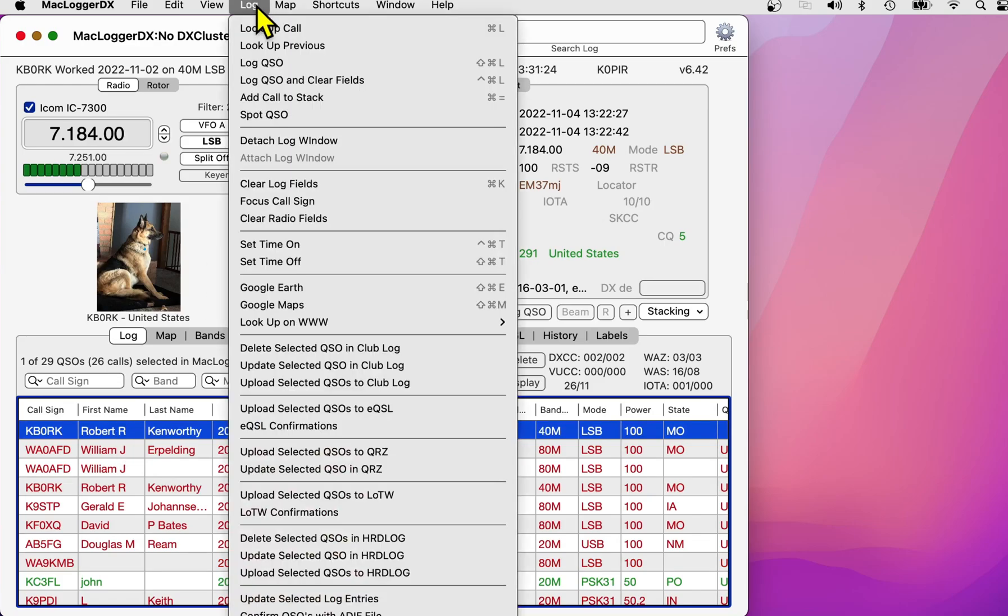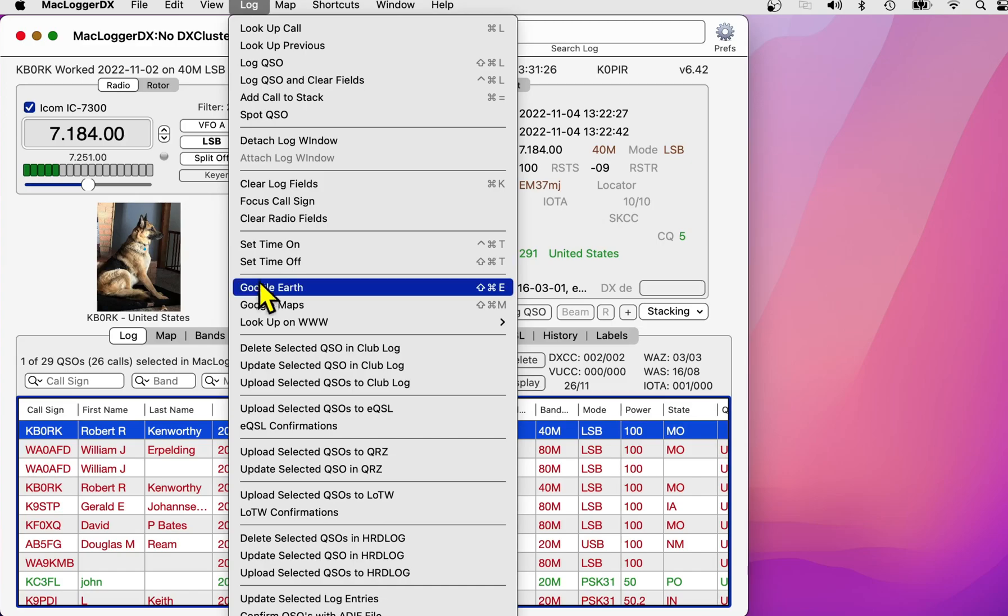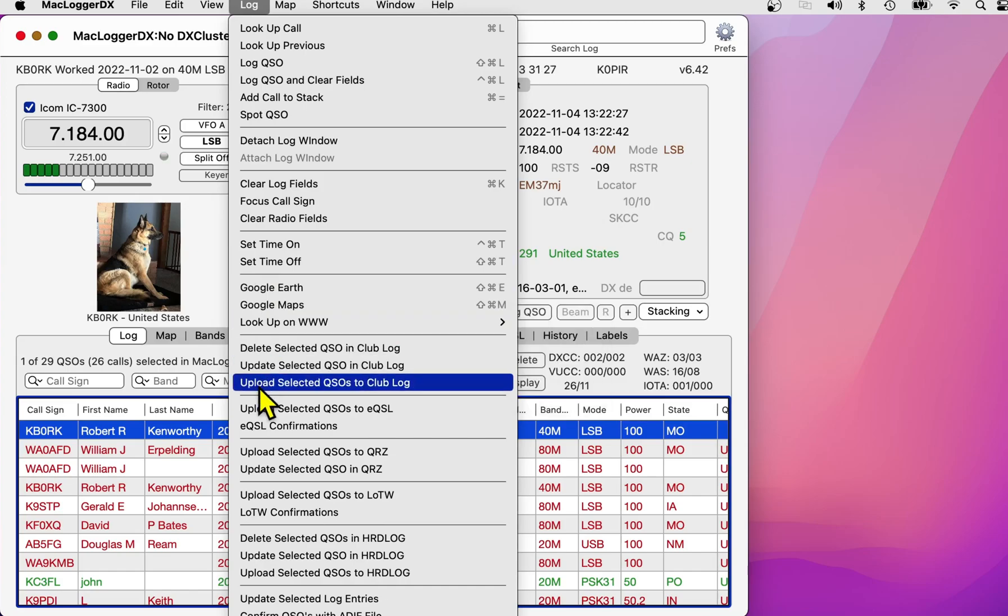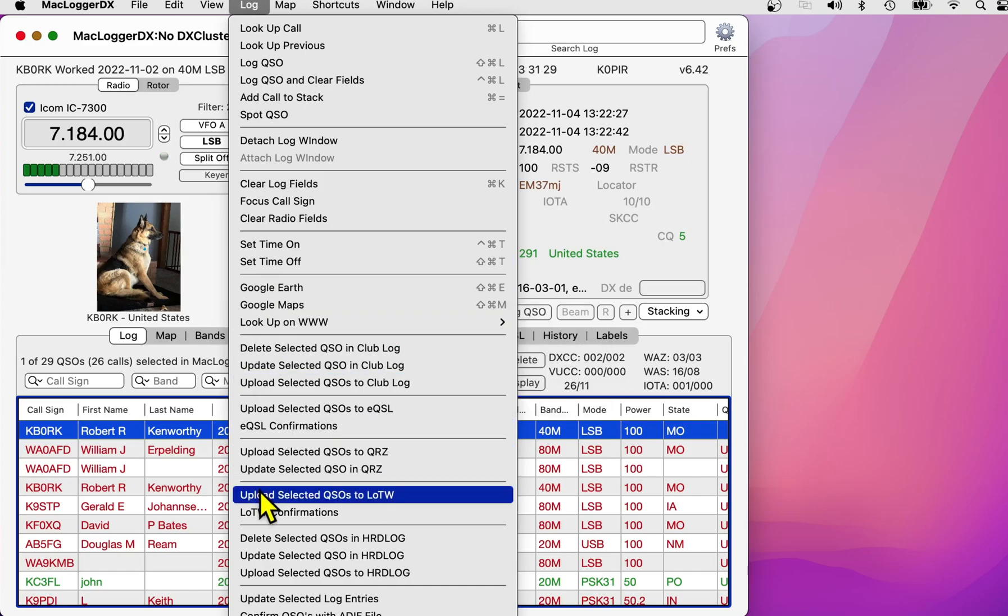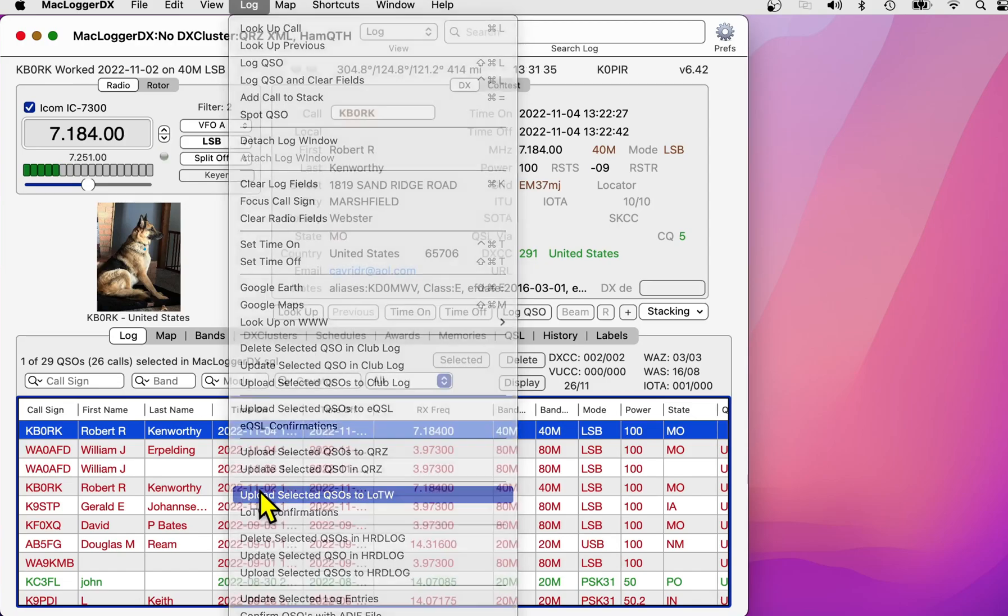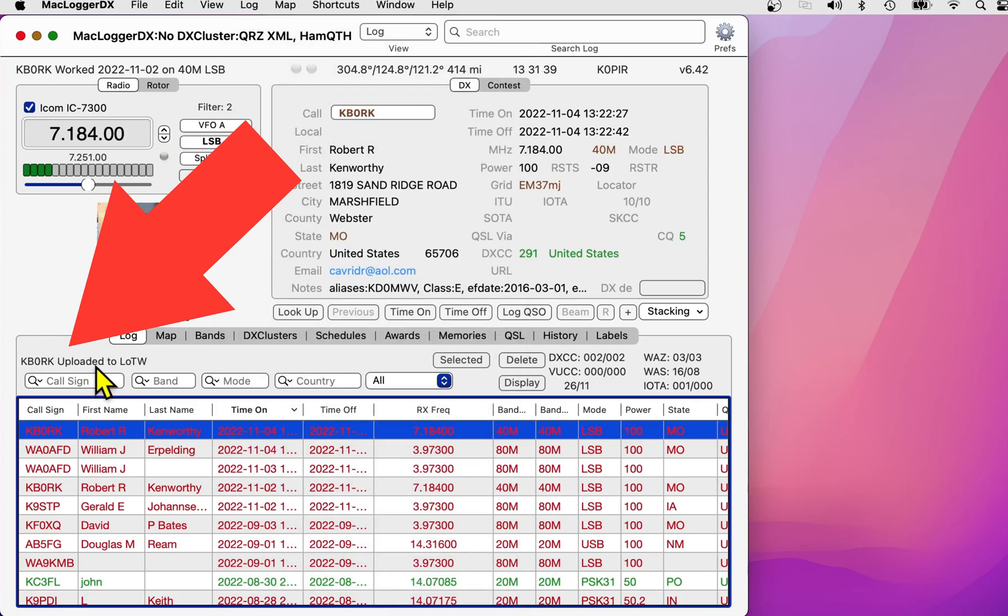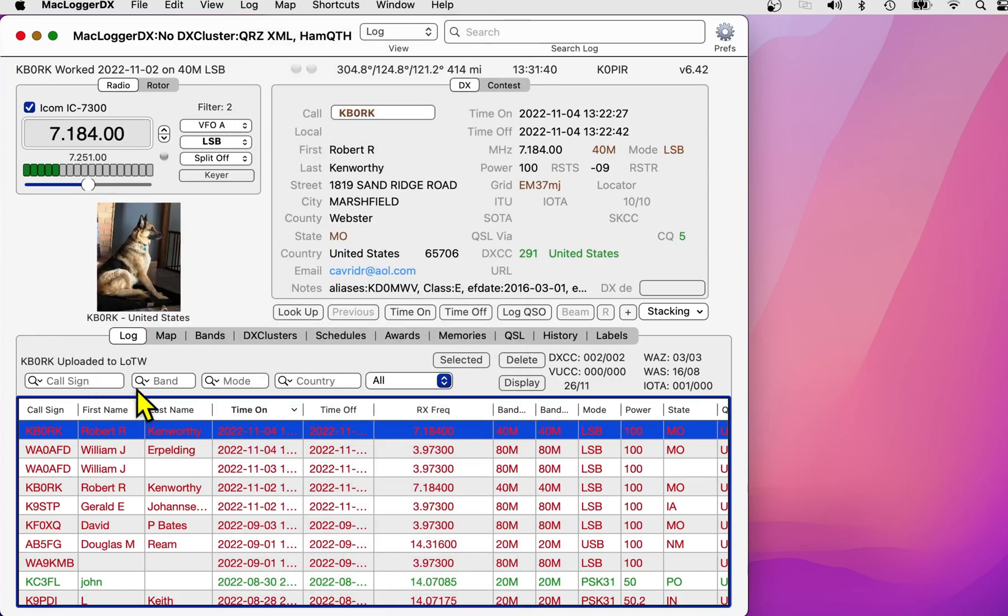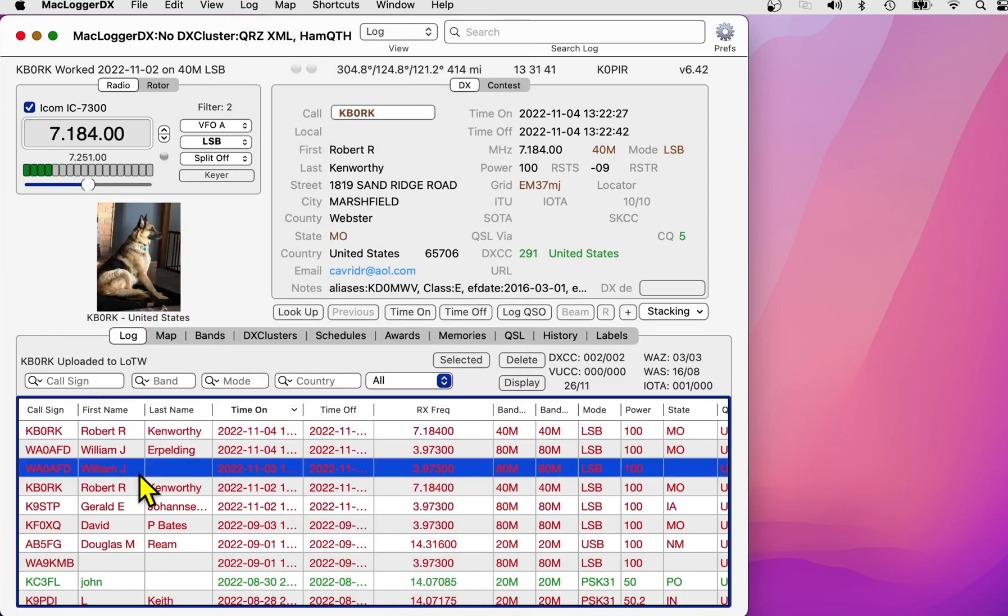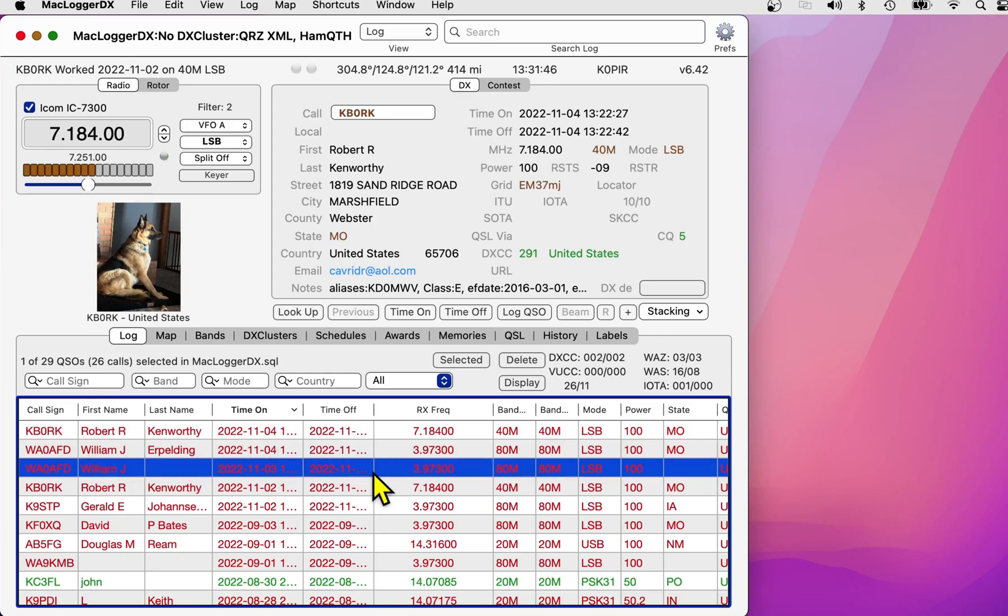And I'm going to select this one, go up to Log, and then Upload Selected QSOs to LOTW. And when I click on this, you'll see the status show up real quick. Right here, Uploading. And then it says Uploaded to LOTW. And it turns red.